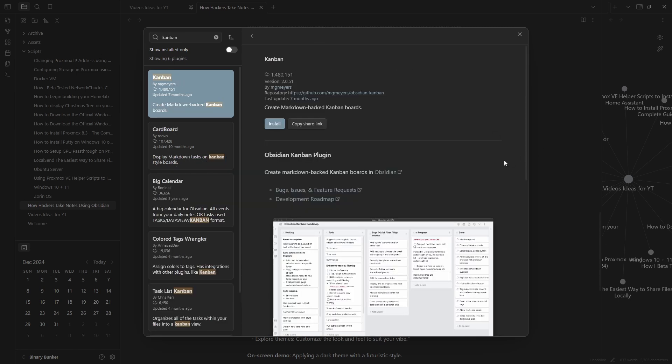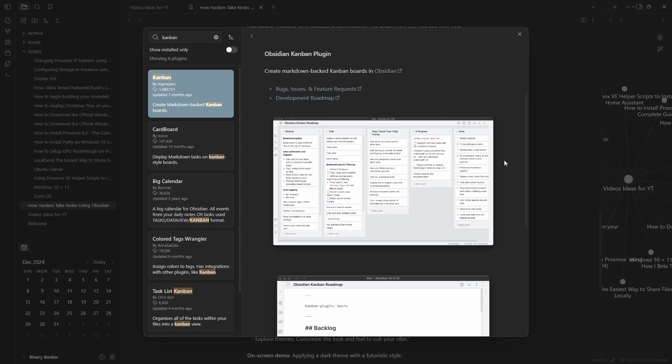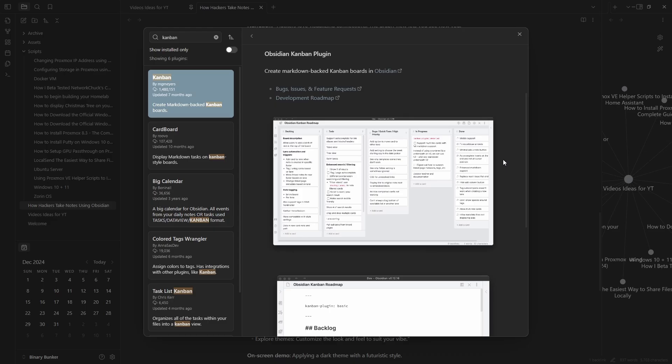We have Kanban which organizes projects with drag-and-drop boards, and finally we have Calendar which tracks deadlines or plans your engagements.